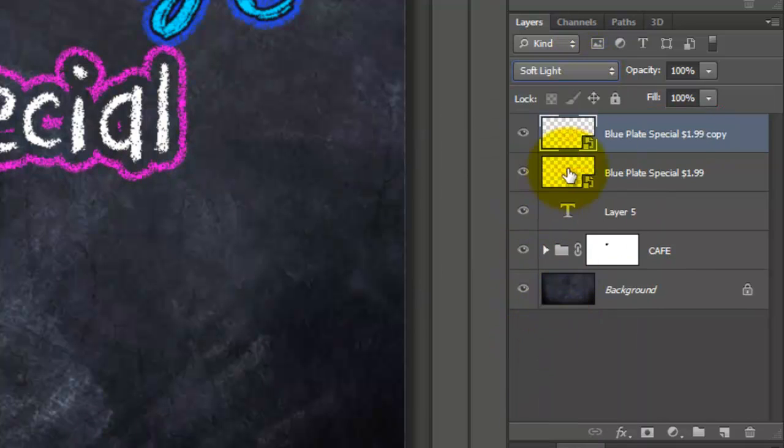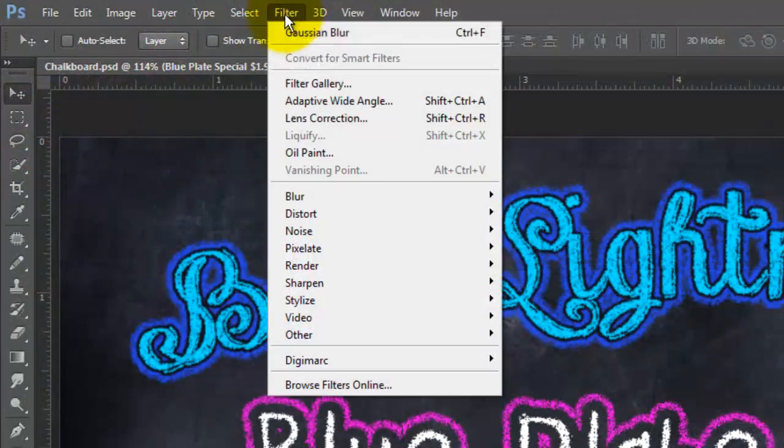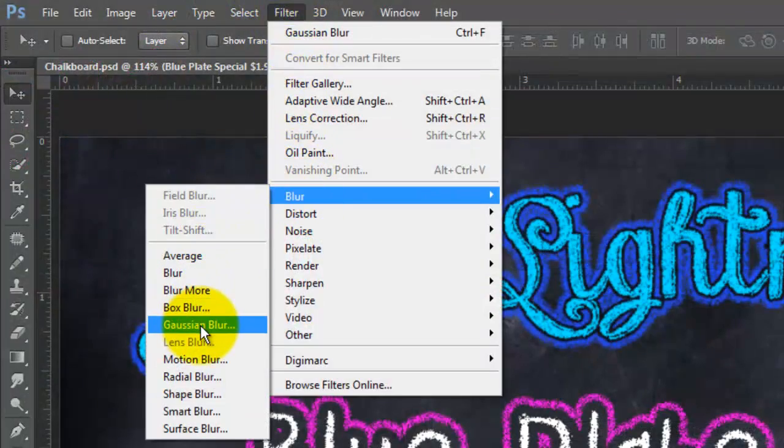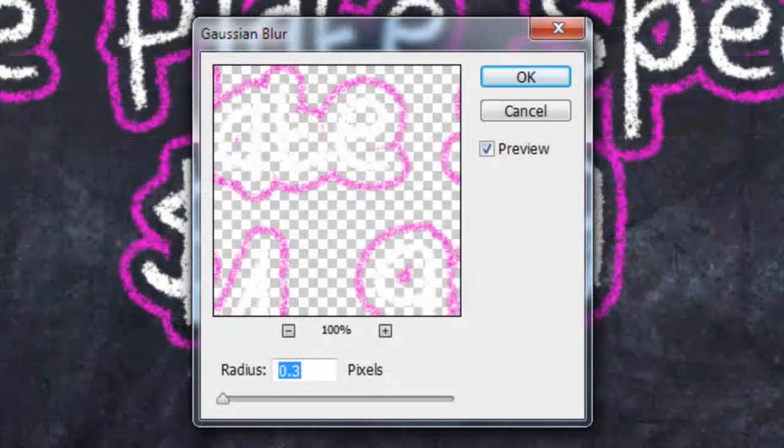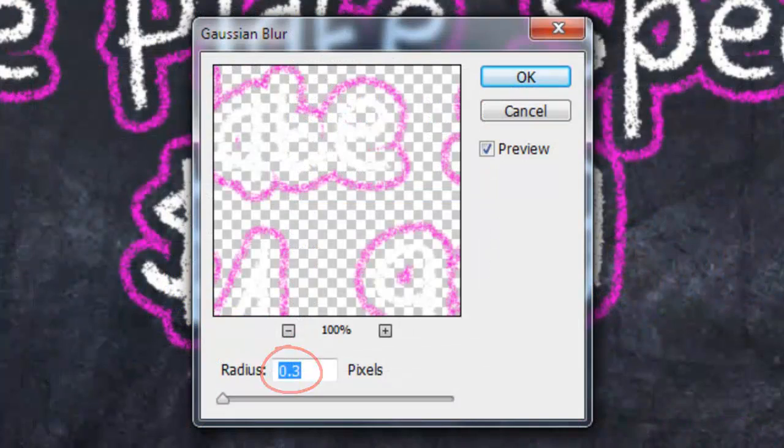Make the original layer active and go to Filter, Blur and Gaussian Blur. For this font, I'll blur it .3 pixels.